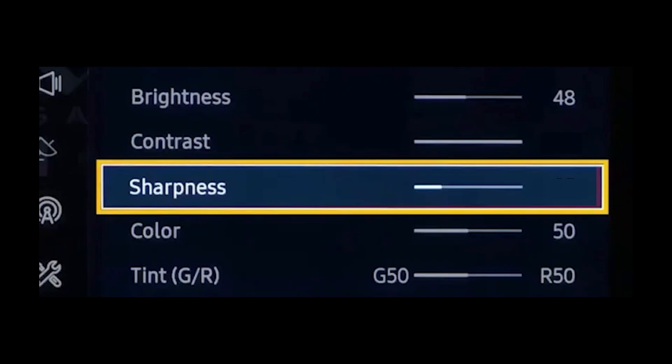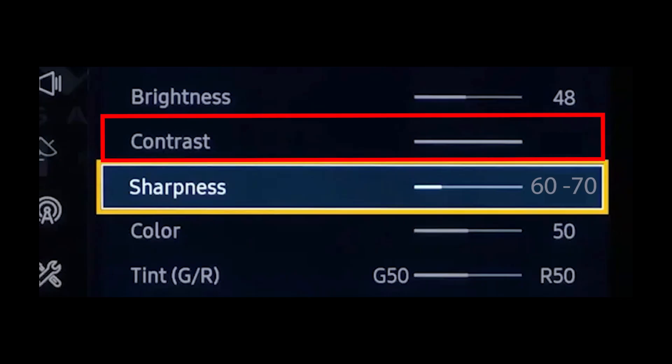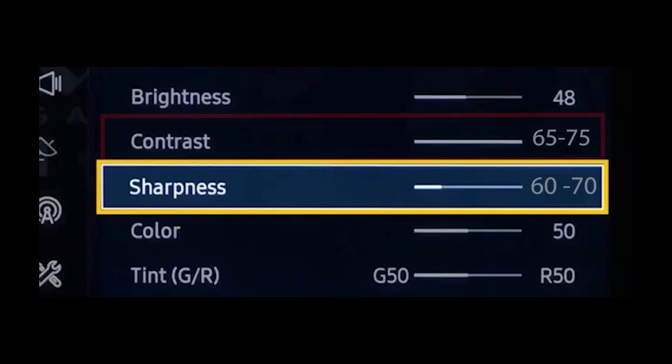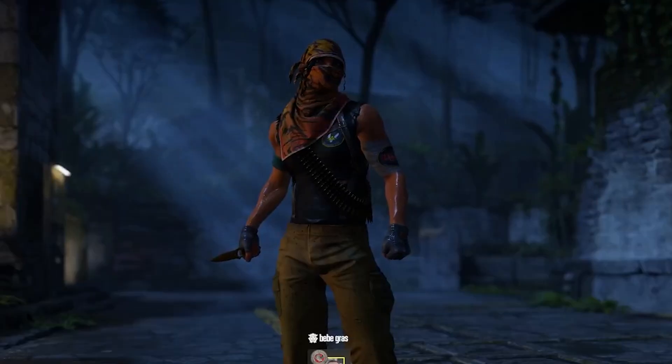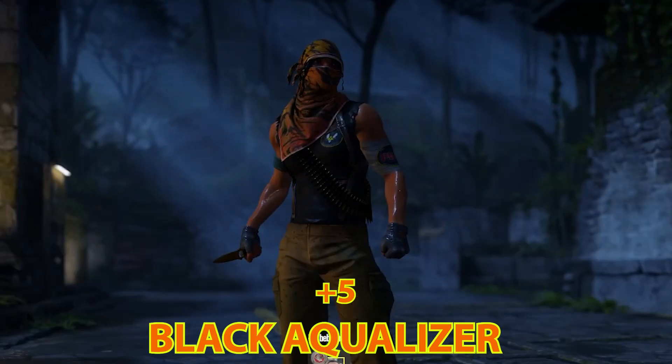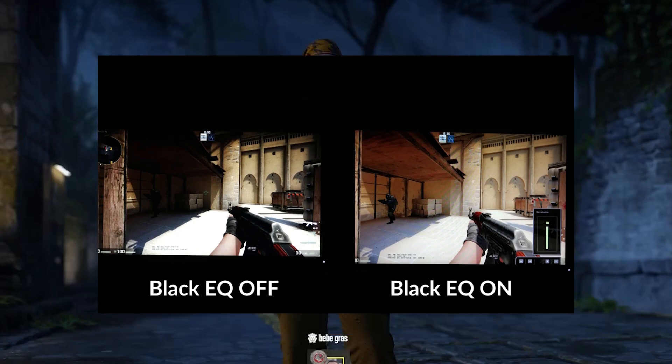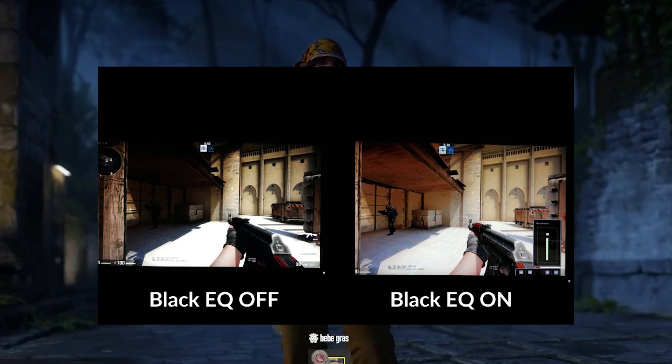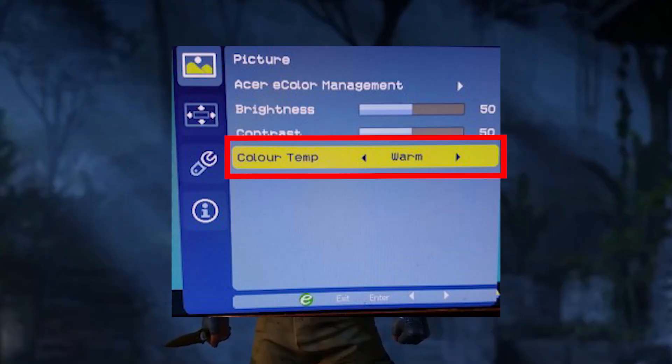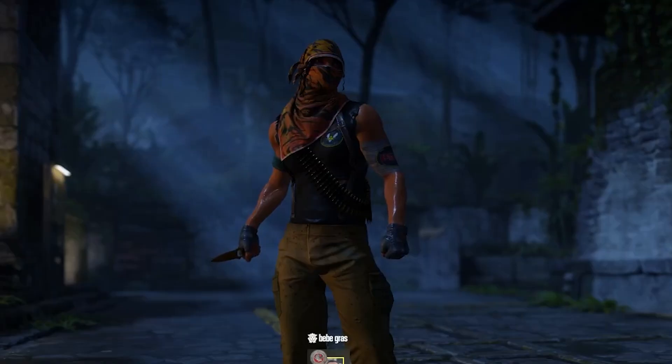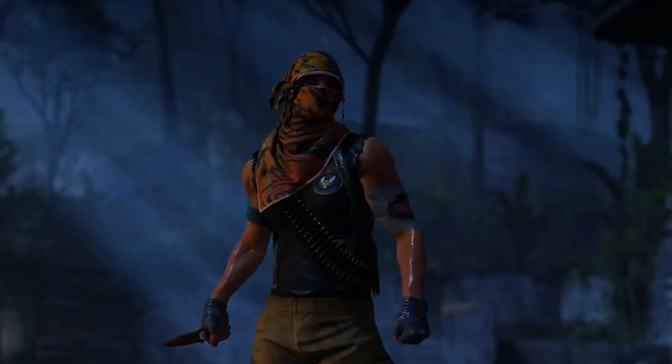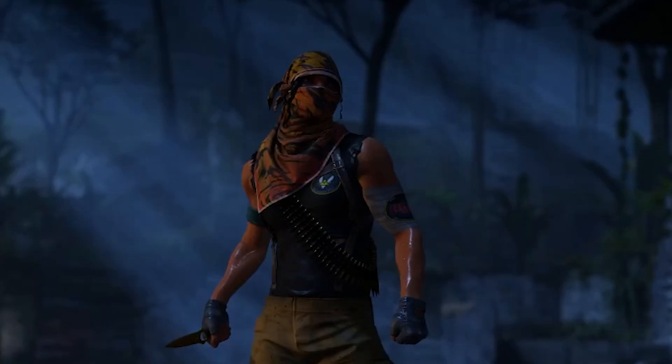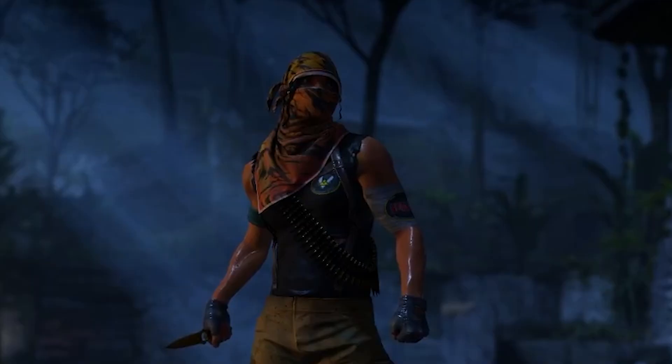You can choose the sharpness from color settings anywhere from 60 to 70 should be just fine. Contrast around 65 to 75 again depending on the panel. If you have a thing called black equalizer you can set it to plus 5 if available and it will improve the visibility in very dark areas. And then you have color temperature which you can do warm or normal for less blue light strain. Now if you want to do it warm you will probably have to decrease the contrast and the gamma in game because it will feel too much. So be careful.